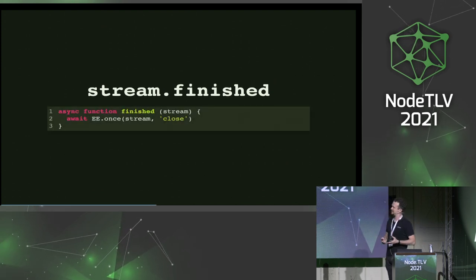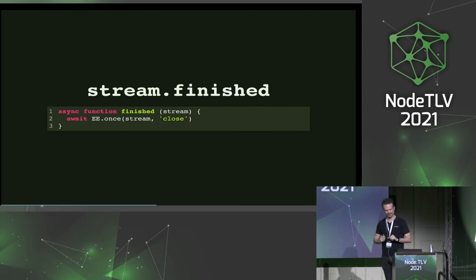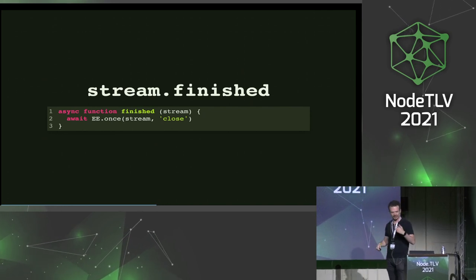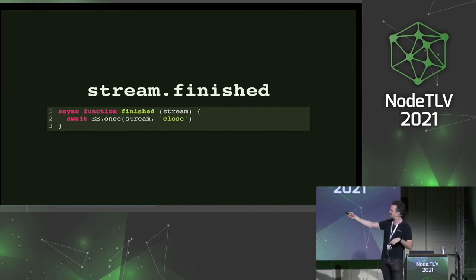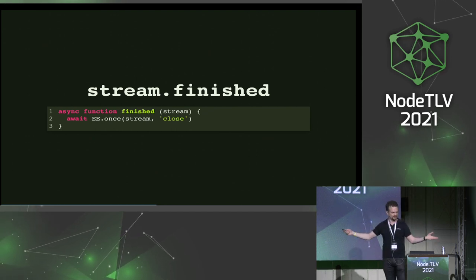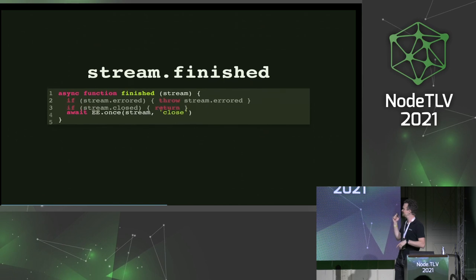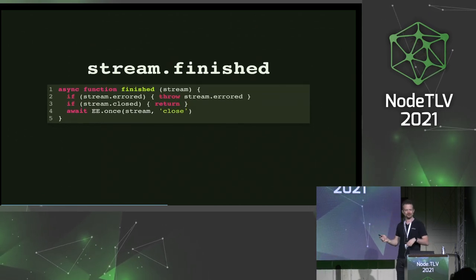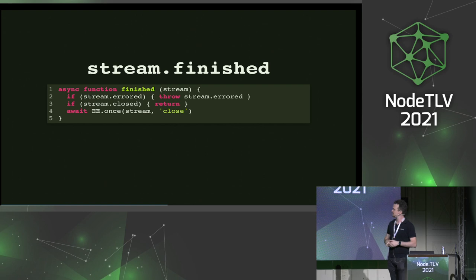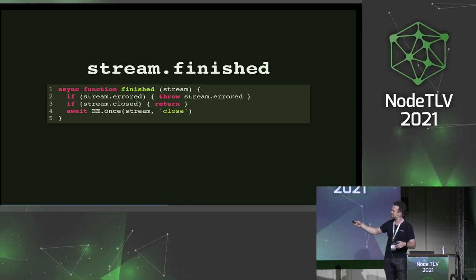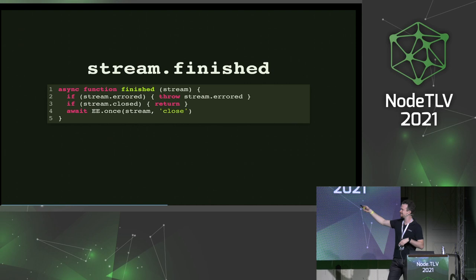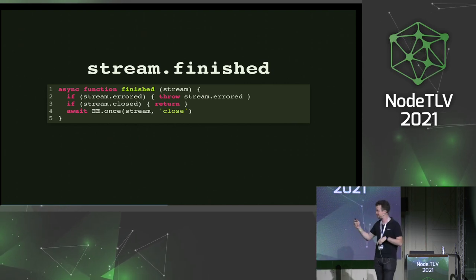How would you implement stream.finished? A naive way, based on what I've told you, is to just await EventEmitter once on stream close — when close is emitted, the stream is done. There's a little problem with this though: what if the stream already errored or already closed before you call this function? Then you're basically deadlocked. So what we'd like to do is check: has the stream already errored? Then throw that error. Has the stream already closed? Then return. These two properties are just about landing in Node — they don't exist yet, but hopefully soon.